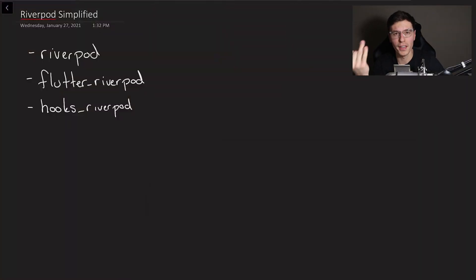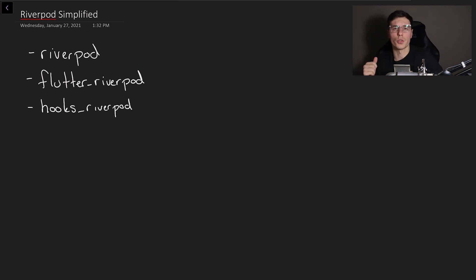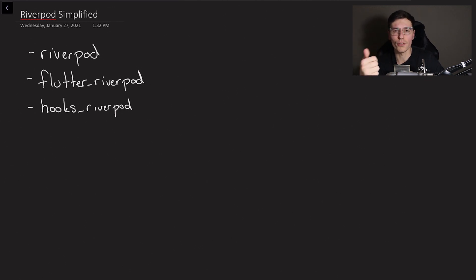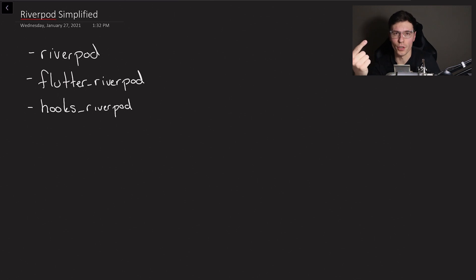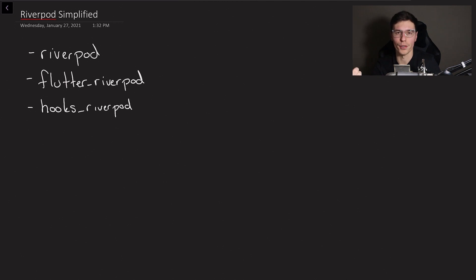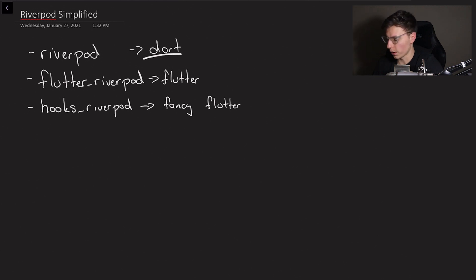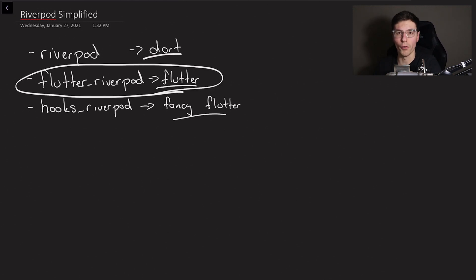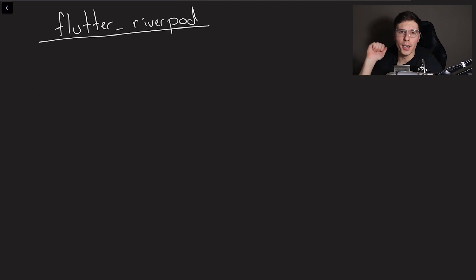To start off, there are three different packages you could use for RiverPod: RiverPod itself, Flutter RiverPod, and Hooks RiverPod. For most projects, you probably only need to use one — I only use one of them. Hooks RiverPod is great if you know how to use Flutter Hooks really well. RiverPod itself is good because you don't actually need Flutter for it — you can use state management with just Dart. Flutter RiverPod is basically the basic RiverPod for Flutter. So: normal RiverPod is for Dart, Flutter RiverPod is for Flutter, and Hooks RiverPod is just fancy Flutter. I personally just stick with Flutter RiverPod, and that's what we're going to go through today.